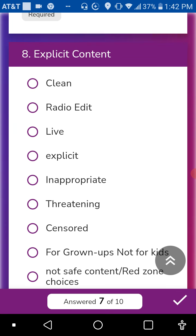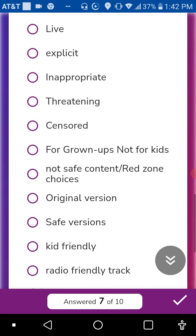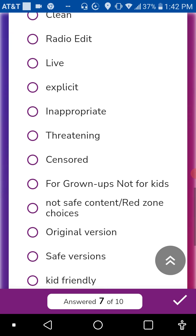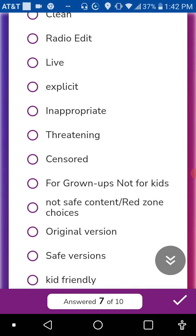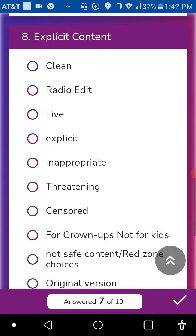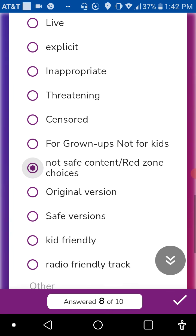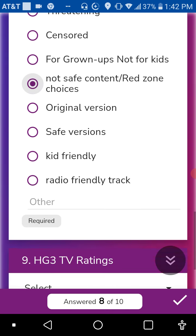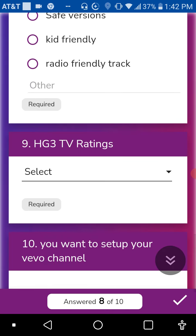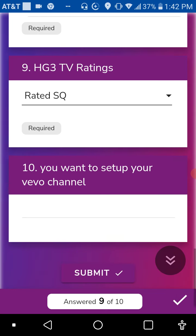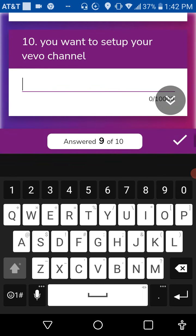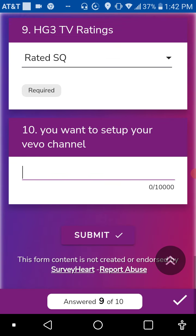Now I am going to say that if we're on the radio, then it needs to be censored or clean. But I could use right here. I'll select that. And the rating is SQ. There, you don't need a Vivo channel, but I can submit.